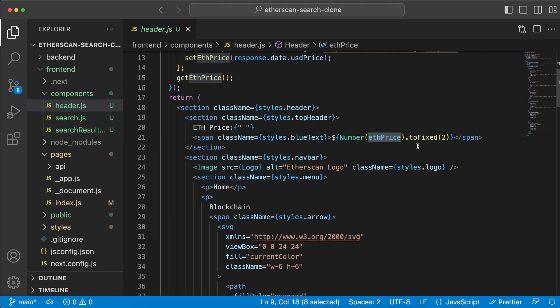First, let's start with the index.js file, which basically covers our application. What that means is it's rendering two components: the header and the search component. Let's jump into the header component first. The first thing we do in here is we have a useEffect function and we're getting the ETH price.